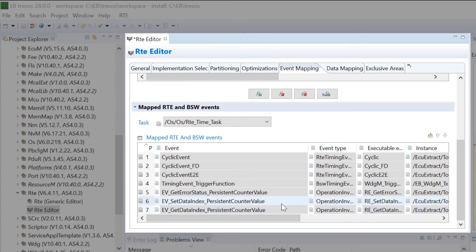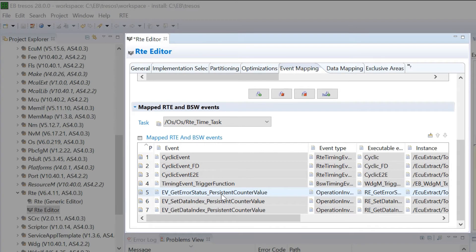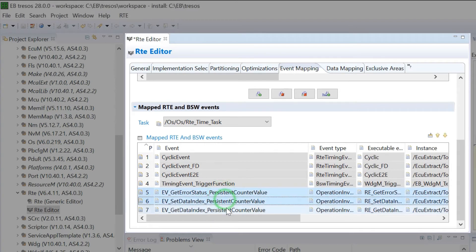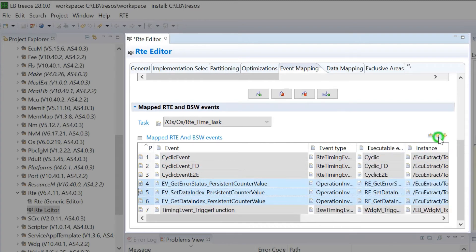It is possible to change the order of the events within a task. To do this, select entities by holding the Ctrl key on your keyboard. Click on the Arrow Up button to move the selected entities to the top.